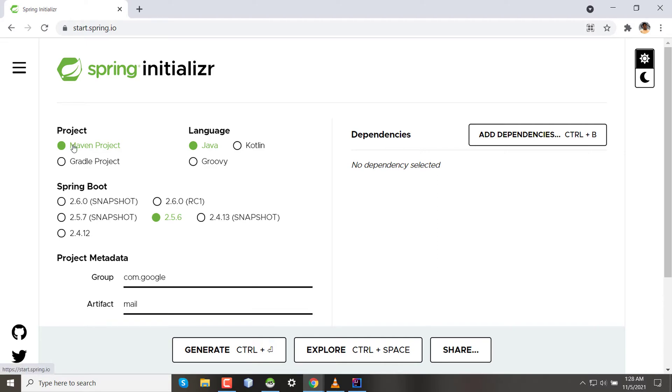The second part is language. We have three different languages available for Spring: Java, Kotlin, and Groovy. For now, I'm selecting Java, which is also already selected.